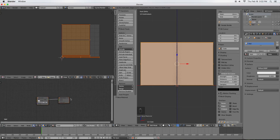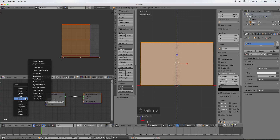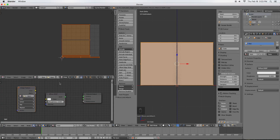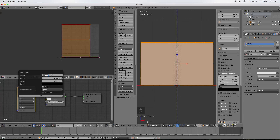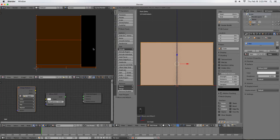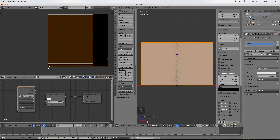I'm going to go to my Node Editor, scroll in a bit, press Shift-A, go to Texture, Image Texture, and drop an Image Texture node. Then in the UV Image Editor window, I'll click New to create a new image. We're going to name it Wall and leave the other settings as default — creating a basic 1024 by 1024 image. Click OK. Now everything goes dark and our UV map is visible with a black image behind it.